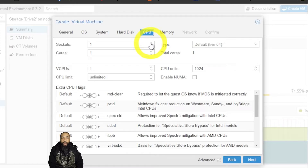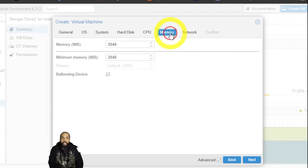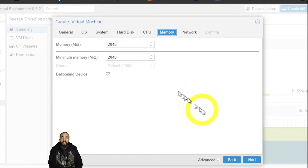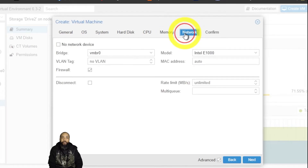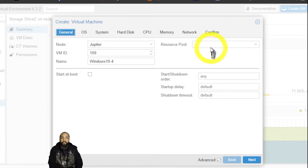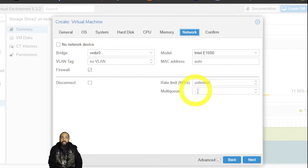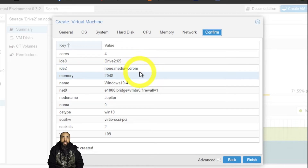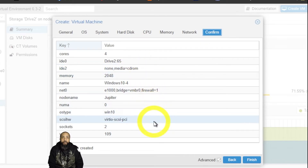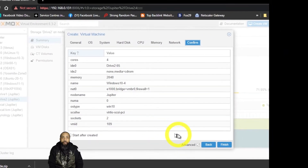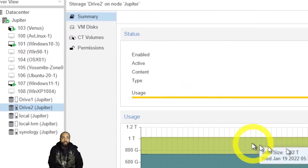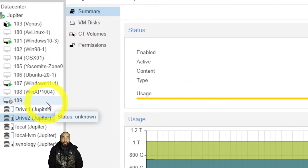For the CPU, I'm going to set it to two sockets and four cores — the number of sockets is the amount of processors and cannot exceed what you have. Memory is going to be two gigs, which is satisfactory. For the network, we're just going to bridge it to the current network device for our server. Confirm everything is correct in the confirm window, then click Finish. The VM shows up and is created.